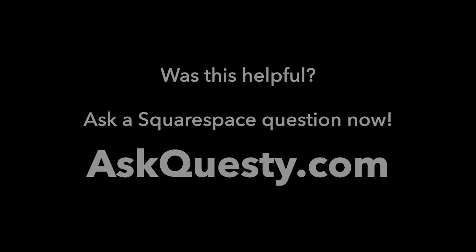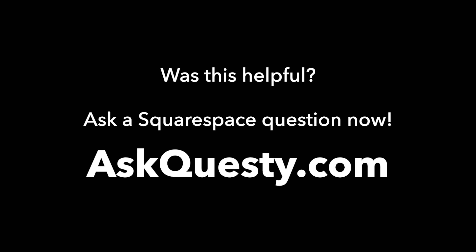All right, so that's it. Was this helpful? Ask a Squarespace question now. AskQuestie.com